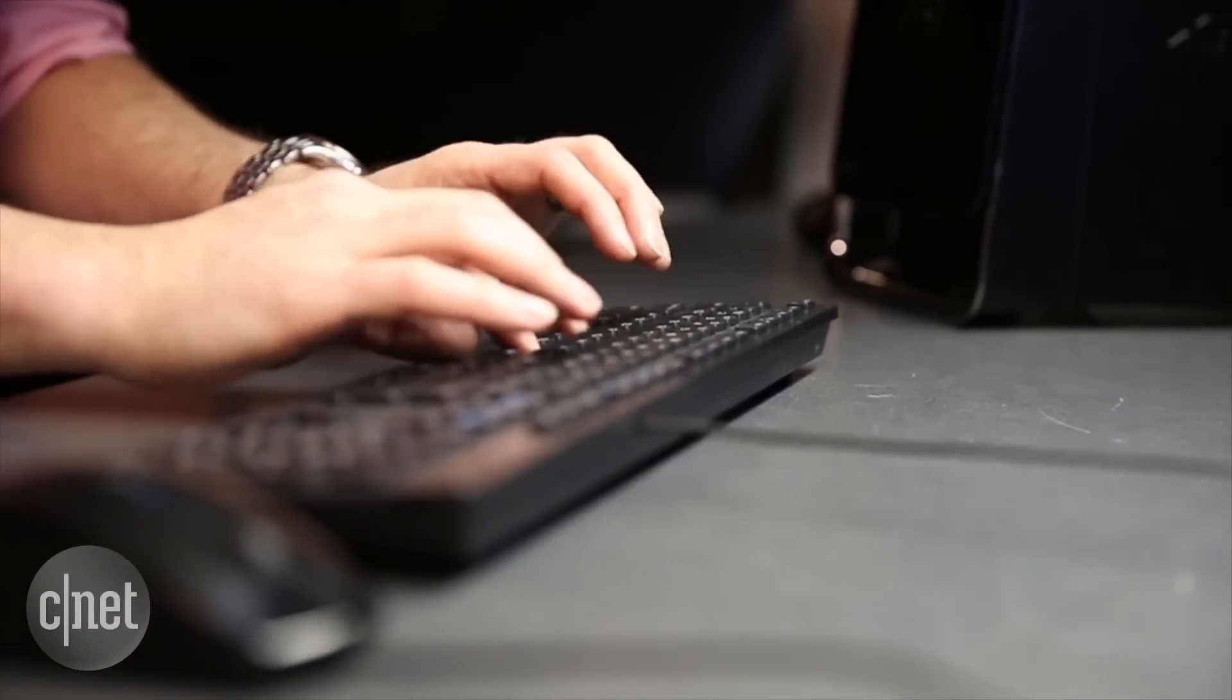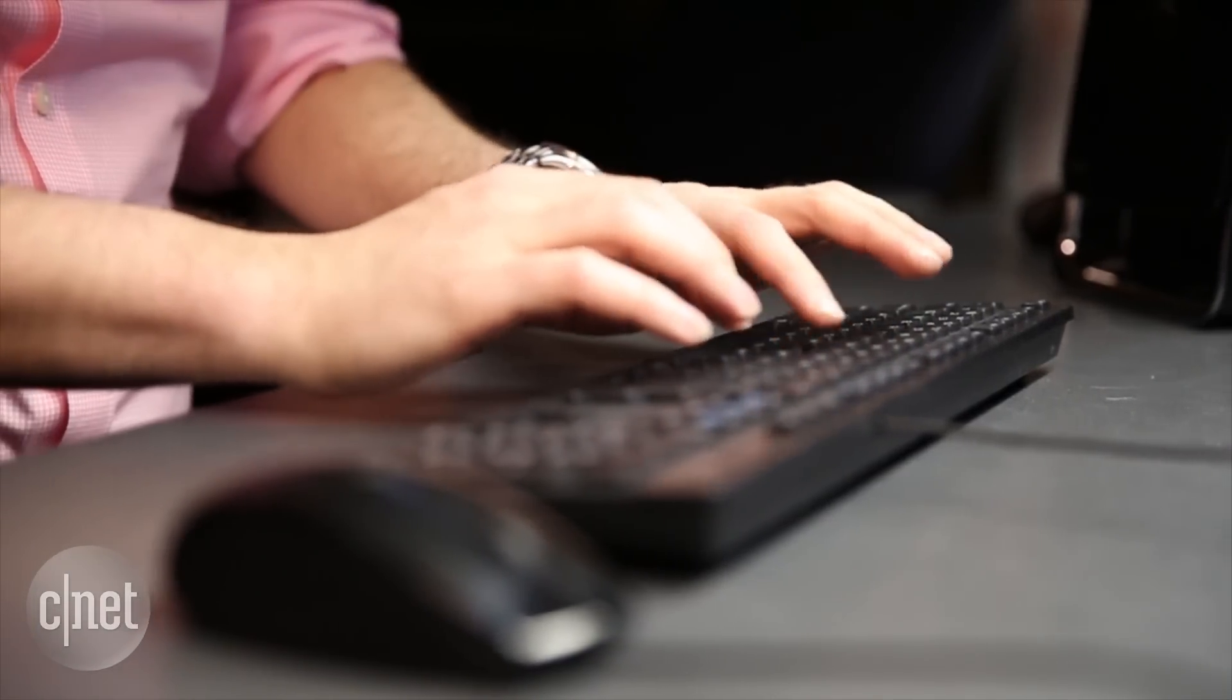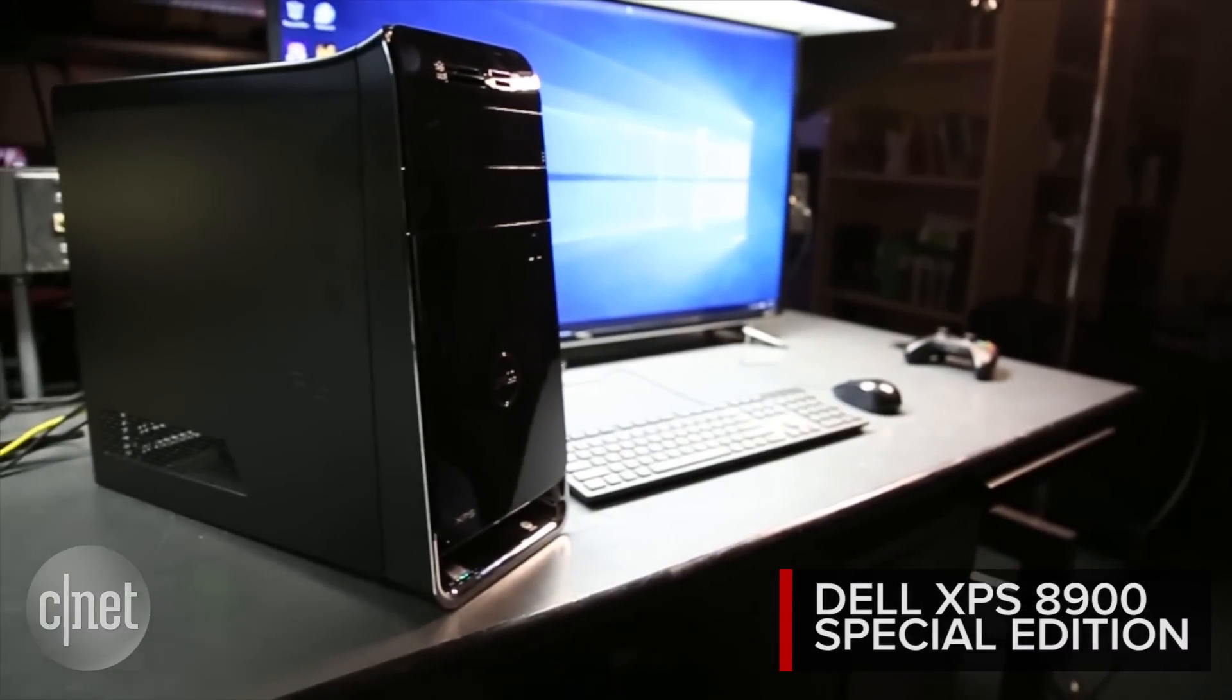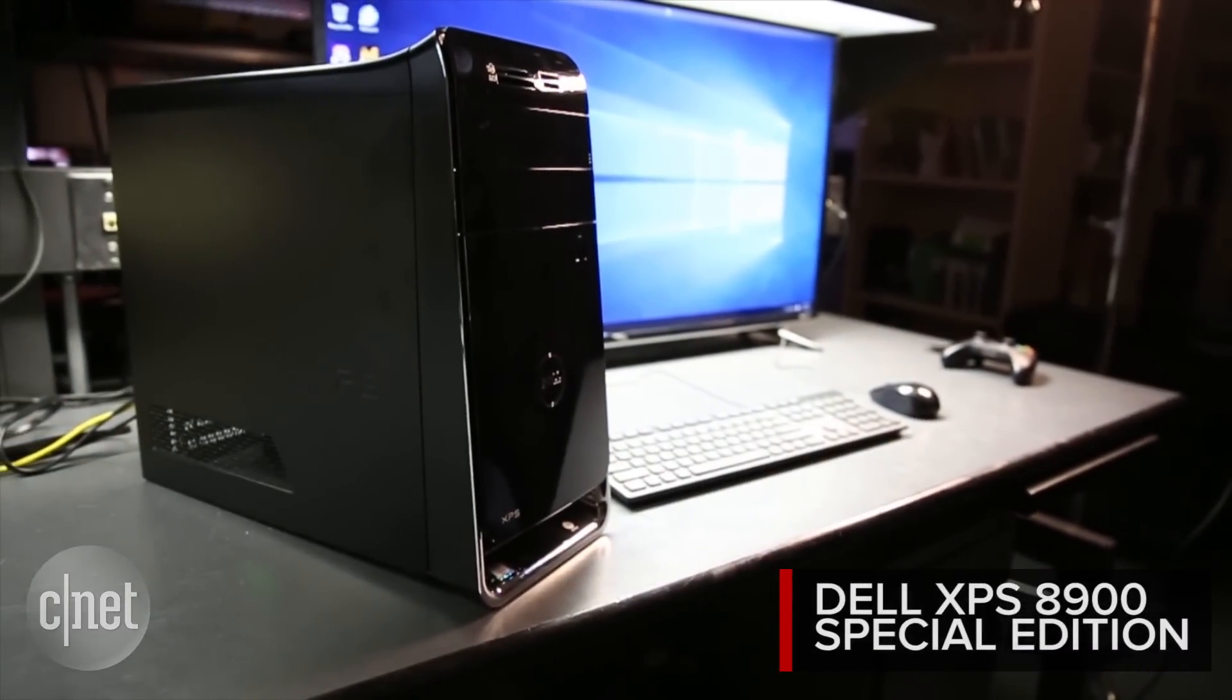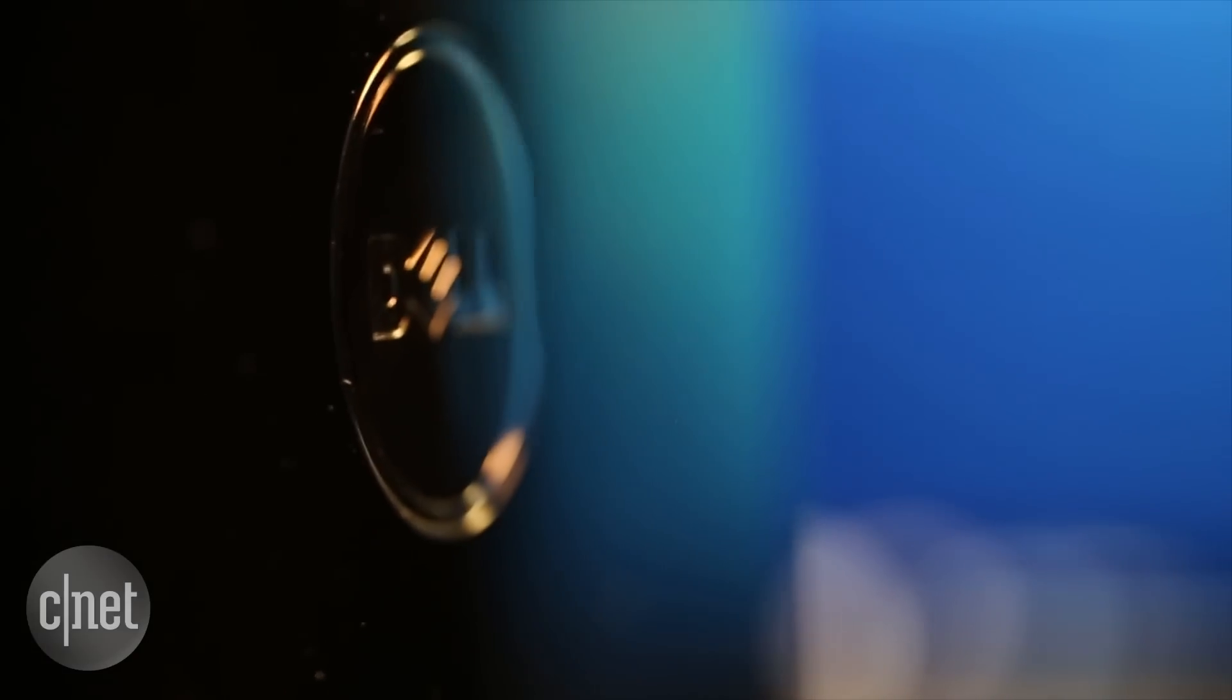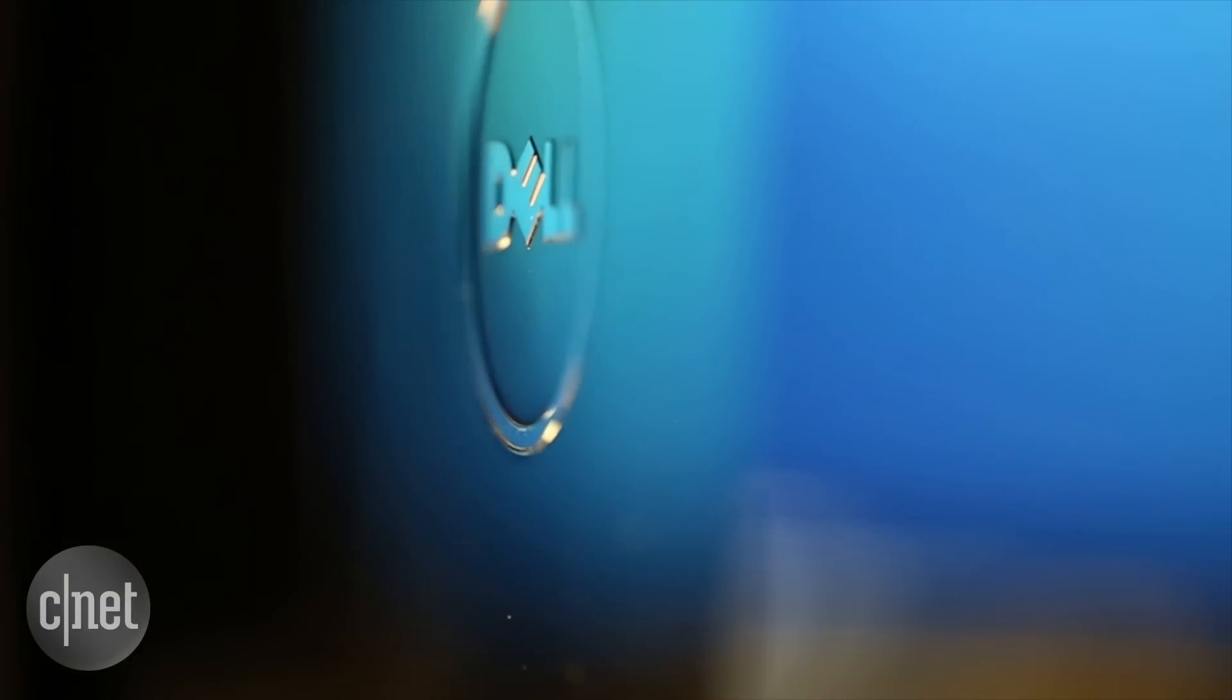If you're looking for that $999 Oculus-ready PC, here it is: the Dell XPS 8900 Special Edition. It's regularly $1,199, frequently discounted, but if you get it in conjunction with an Oculus Rift headset, even if you go back and buy it after the fact, they give you a $200 off coupon that gets you down to $999.